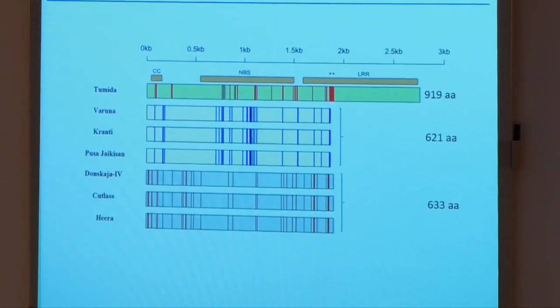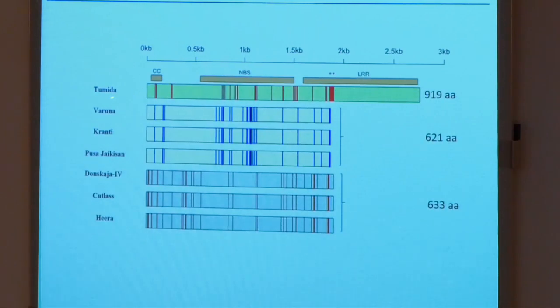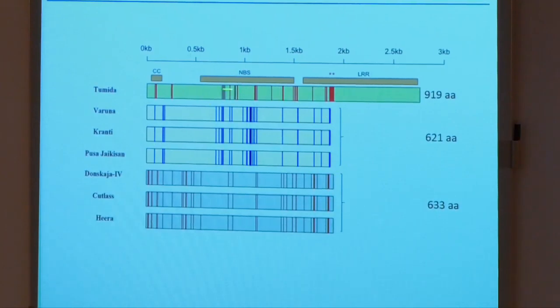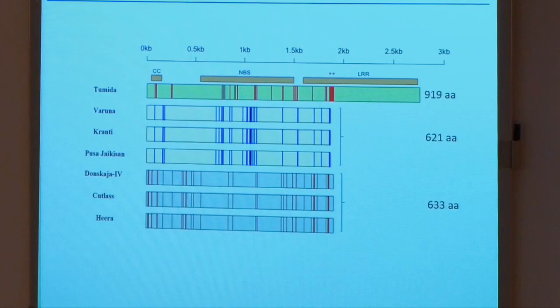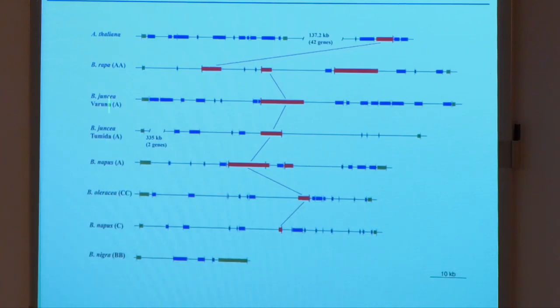The Tumida gene again codes for the same CC-NBS-LRR domain — the intracellular receptor. The full-length functional protein in Tumida encodes 919 amino acids, whereas the rest show different truncations. Interestingly, the Indian germplasm has one kind of allelic polymorphism whereas the East European germplasm has a different kind, but all of them other than Tumida have truncations and are not producing functional protein. This is the second gene we isolated, and across different Brassica lines these genes are present in multiple copies — three copies, single copy, two copies and so on.